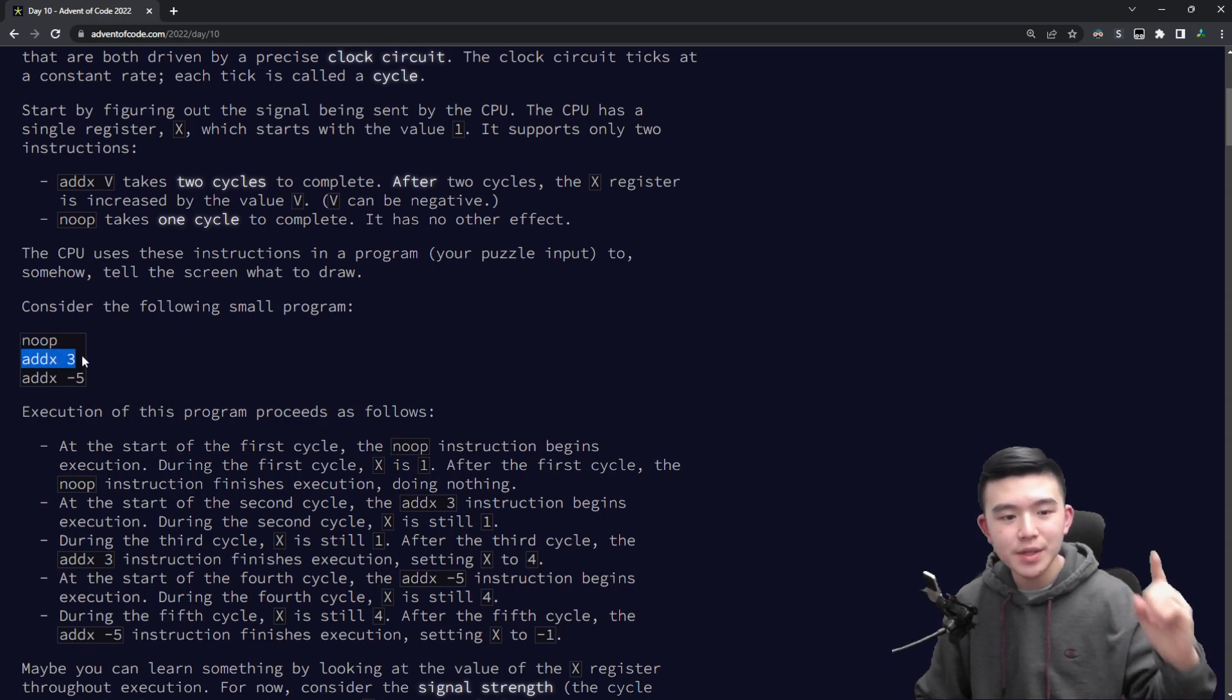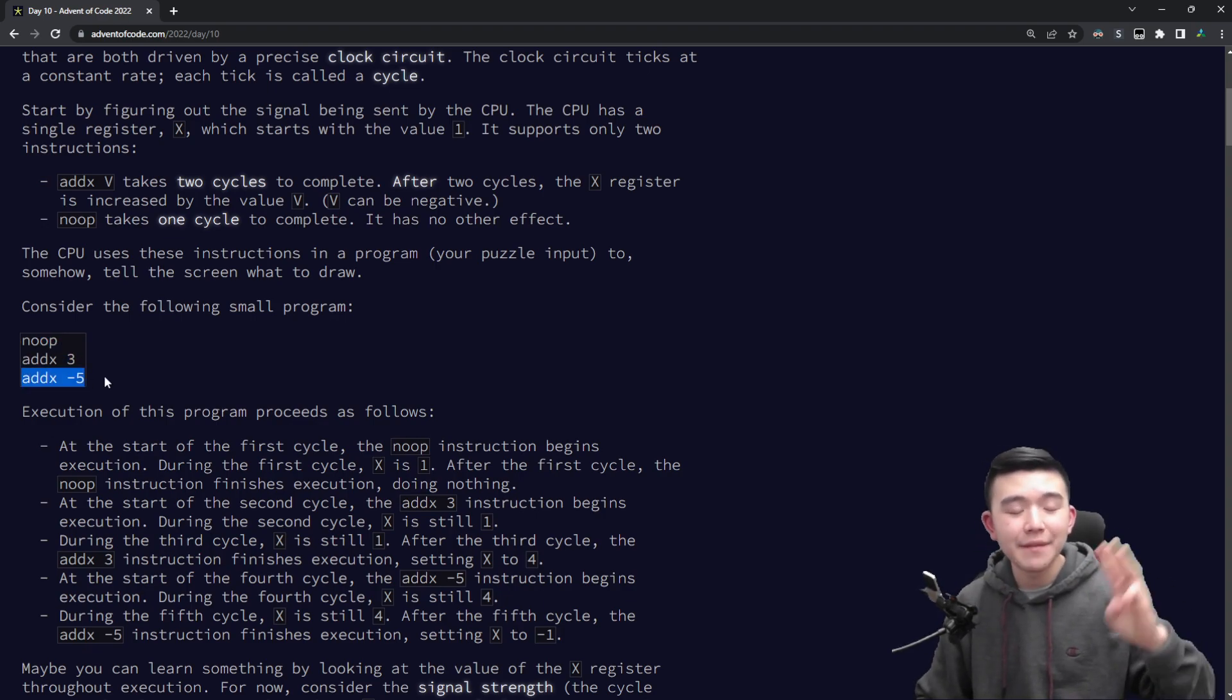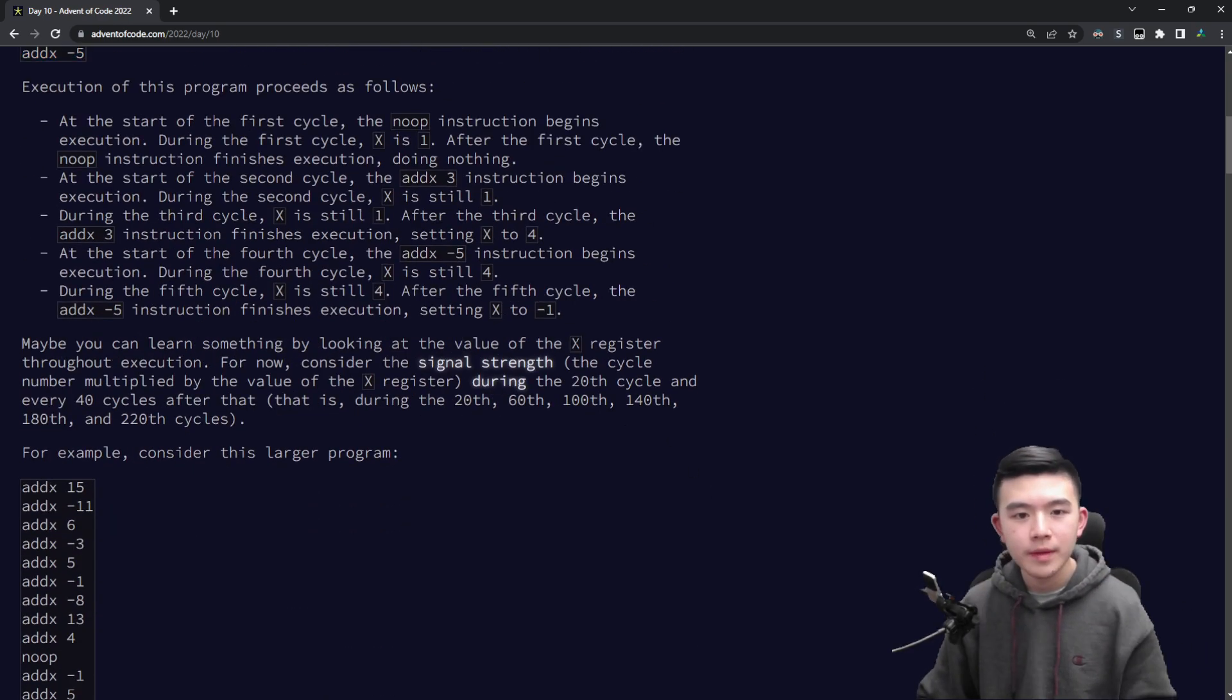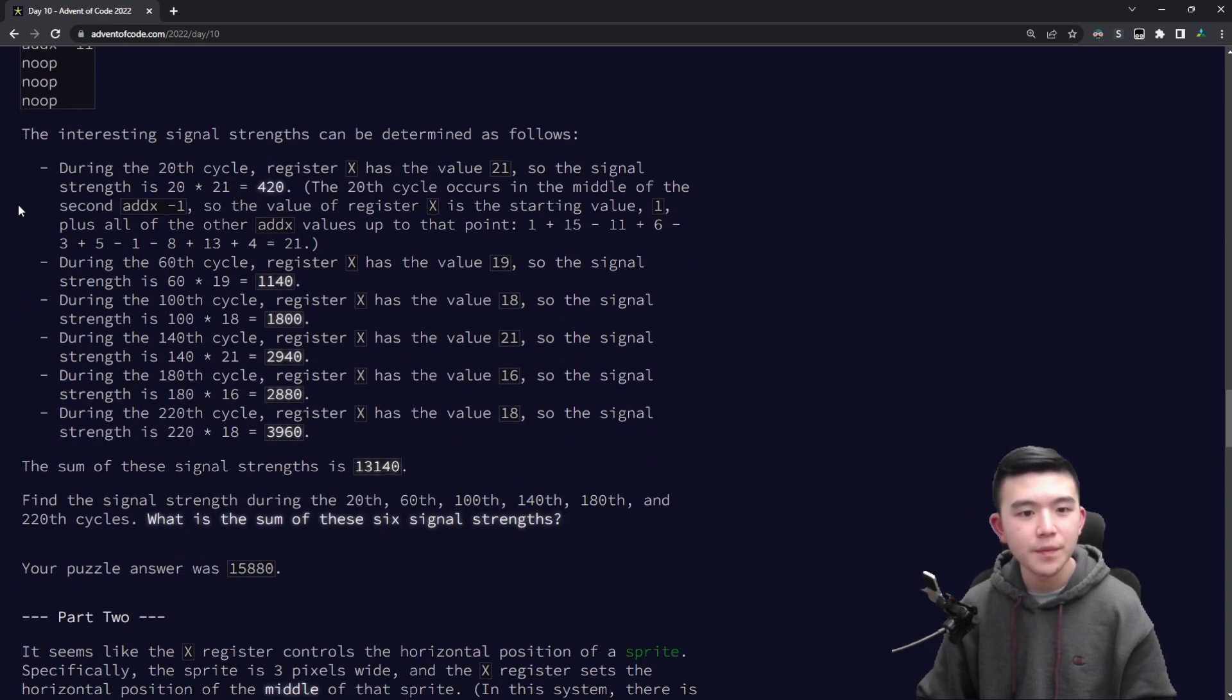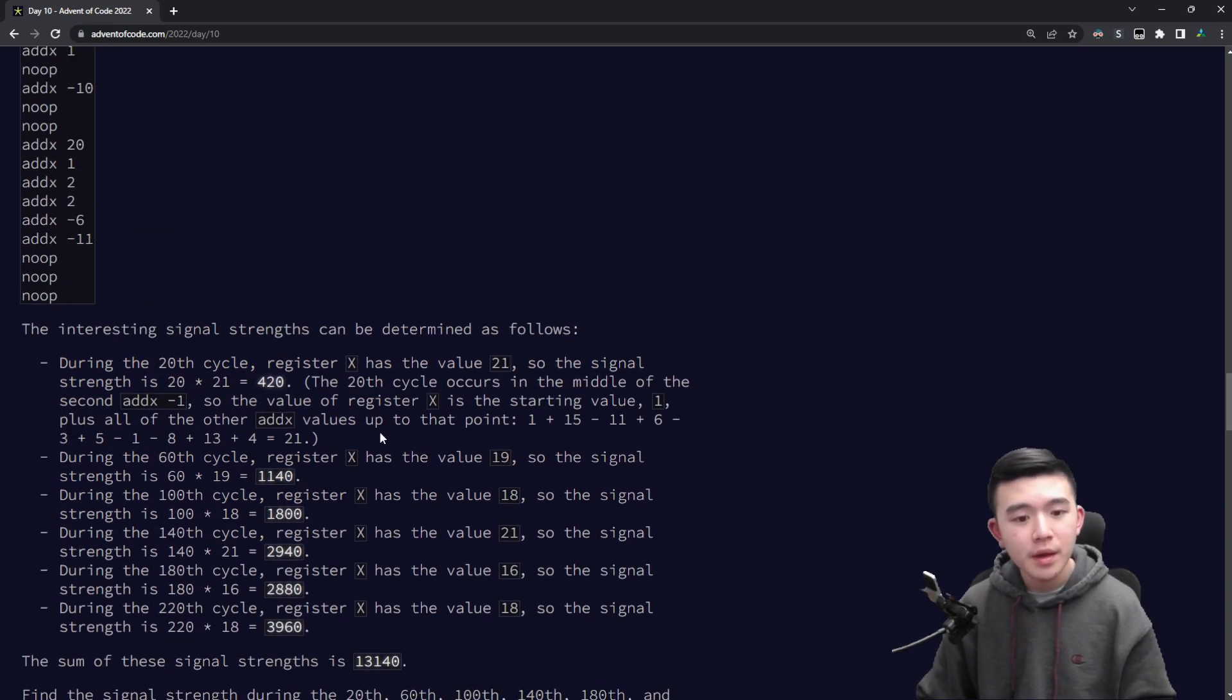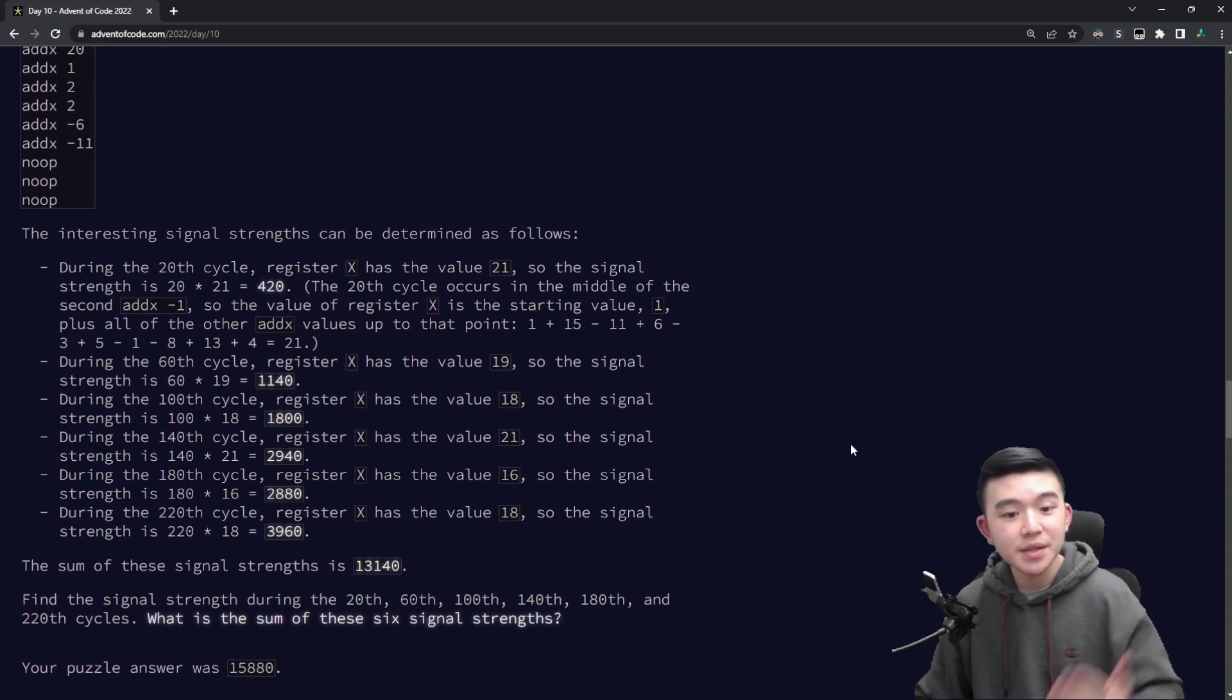And after doing the second addx it's five. So it gives a bunch of instructions. Hopefully looking at the examples will help as well.